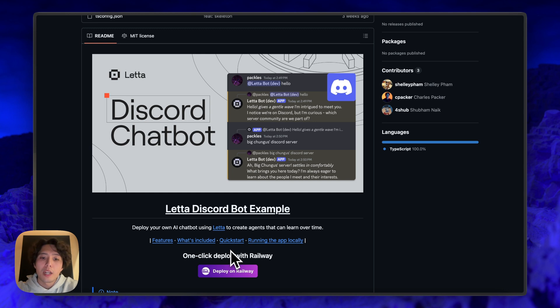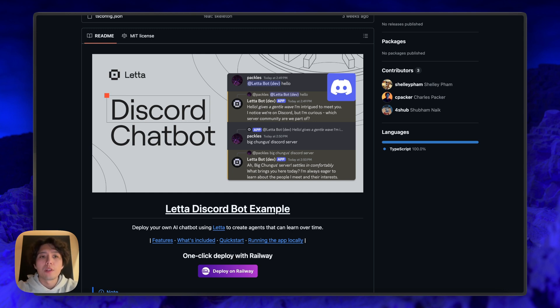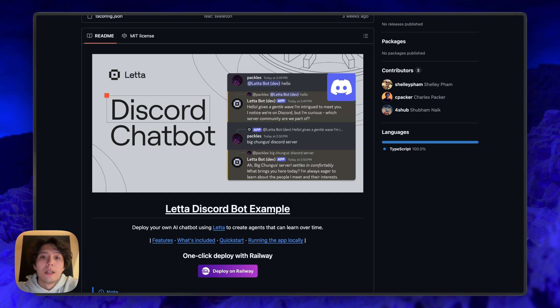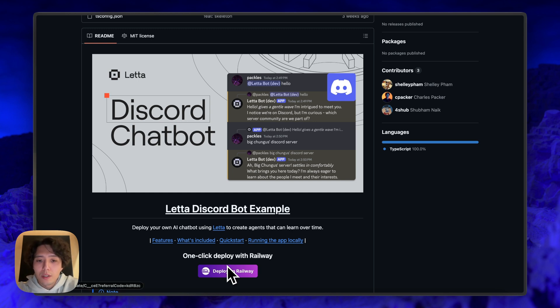We also have a one-click deploy for Railway with the Leta server. So if you wanted to, you could run these side by side, run both the Leta server on Railway, run the Discord bot and the Discord chatbot service on Railway. But this is really just out of convenience. You can set this up however you want.